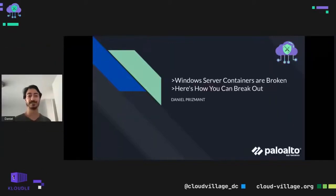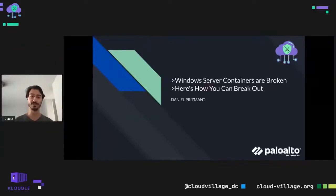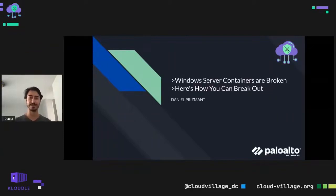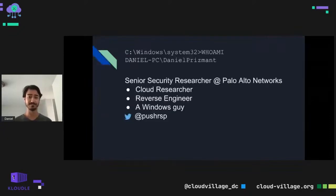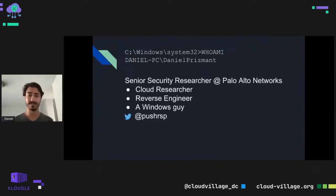Hello everyone, welcome and thank you for joining. You're about to hear a story about how a single missing condition in an if statement enabled one of the easiest container escapes of recent years. Let's get started. My name is Daniel Frisman and I'm a senior security researcher.